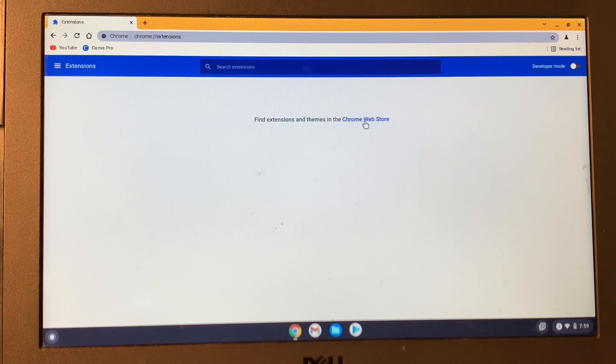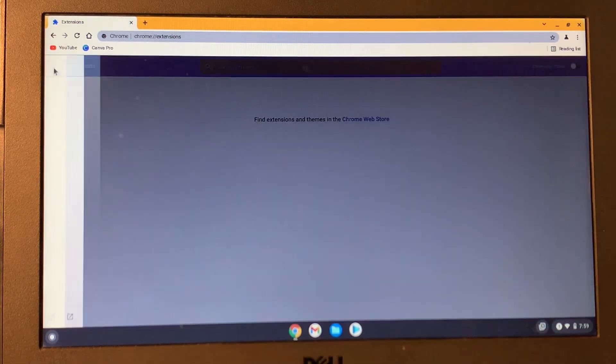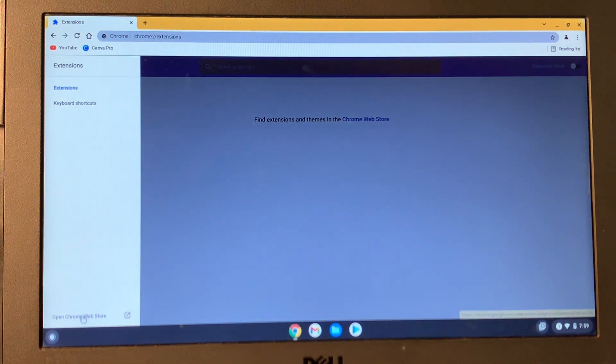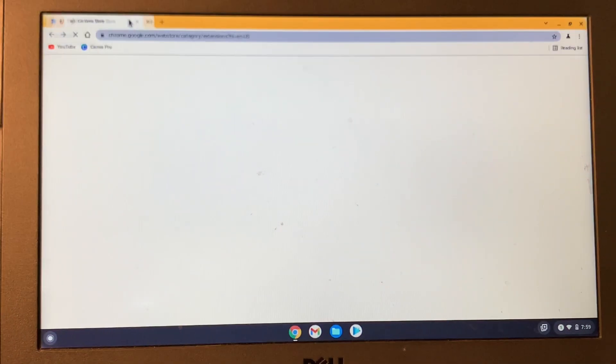Then open the Google Chrome Web Store. If you don't see it here, then click on three lines here and you will see Open Chrome Web Store. Open the web store.